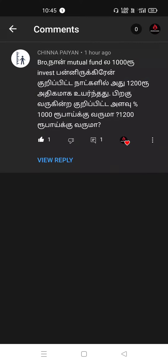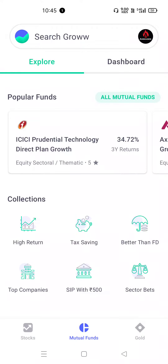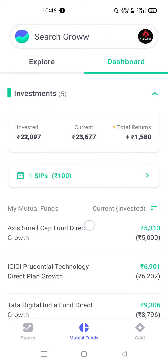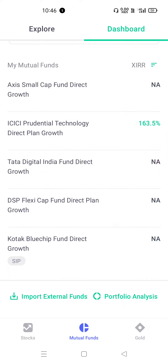I have invested in a mutual fund. I have invested in a few days, but I have invested a lot. I am invested in a lot of money — the DSP Flexicap. I wanted to invest a couple of 2Ks. I wanted to invest in this fund.